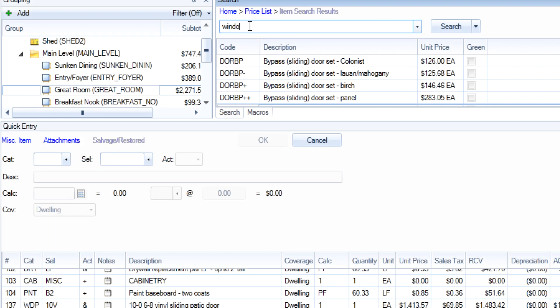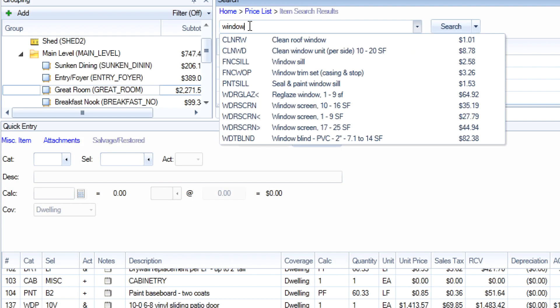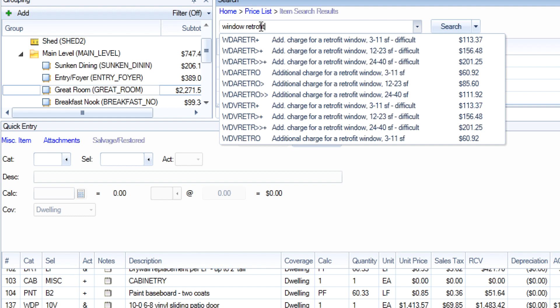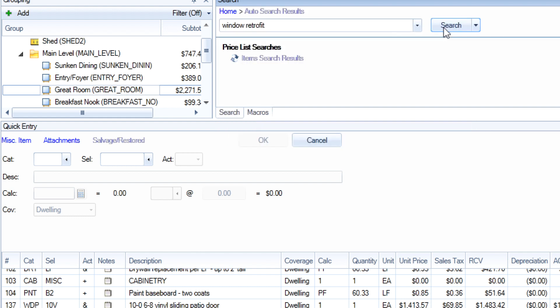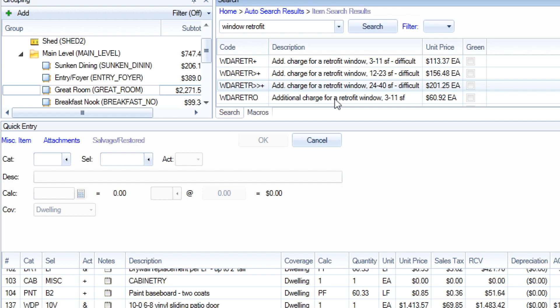Another way to find retrofit items is to type in 'window' or 'door' in the main search bar with the word 'retrofit,' and then click search to see the many options available for retrofit items.